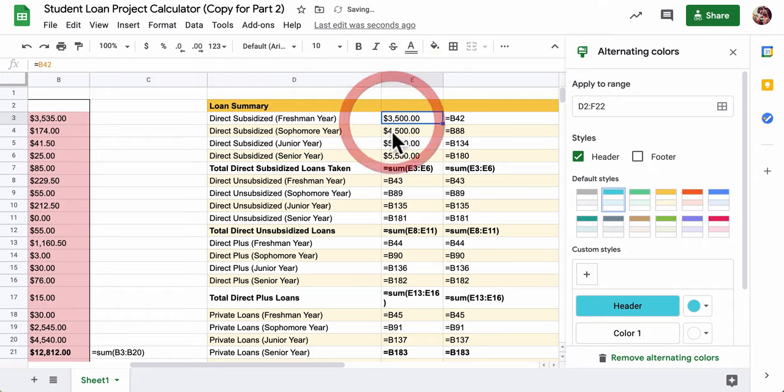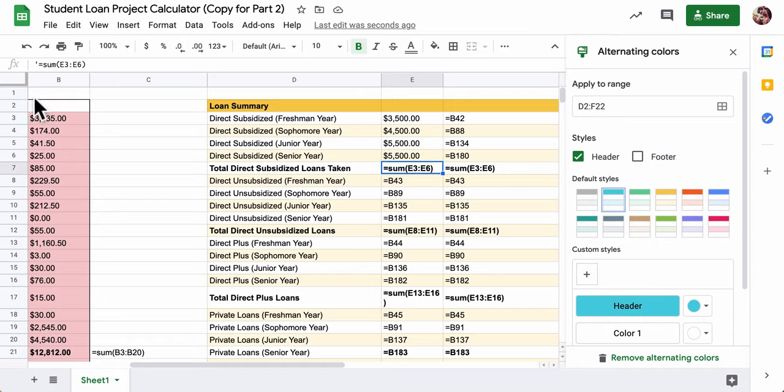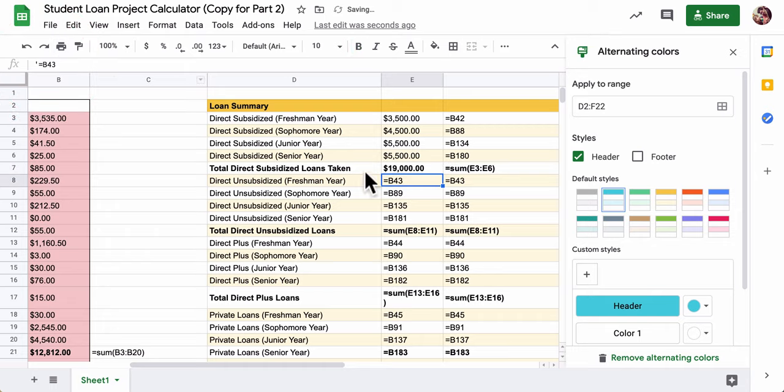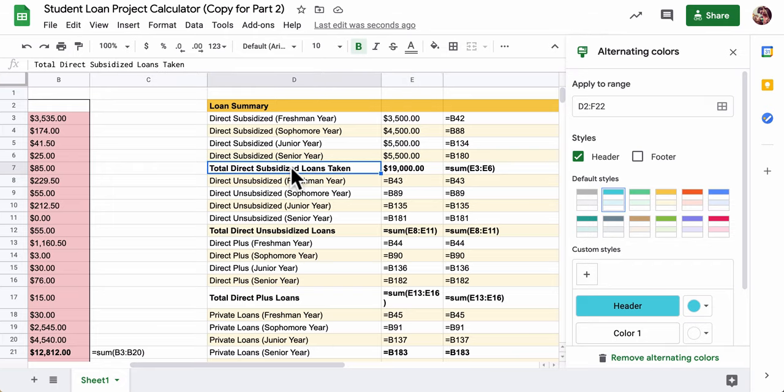It starts at $3,500 and then goes up - here's the cap right here. We sum them up and add up all those loans. Now we have a total for direct subsidized loans. This means out of all of our loans, $19,000 will acquire no interest while we're in school. That's what the subsidized part means - the government will pay the interest for you.